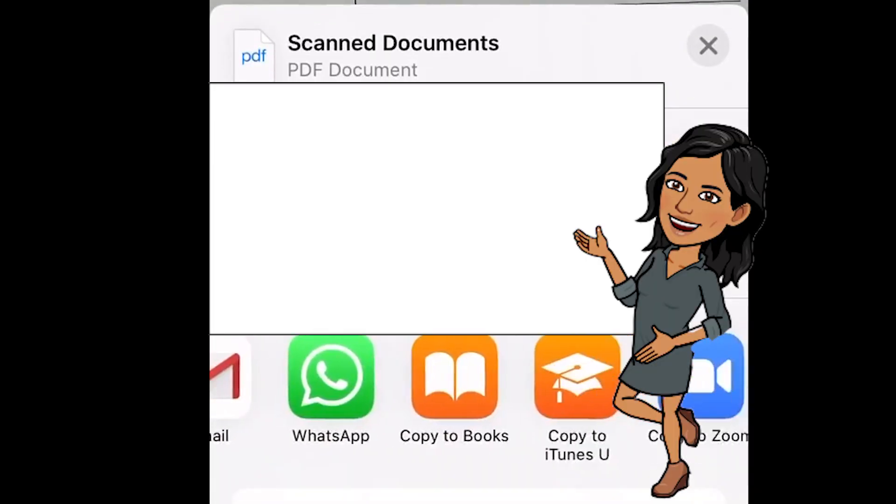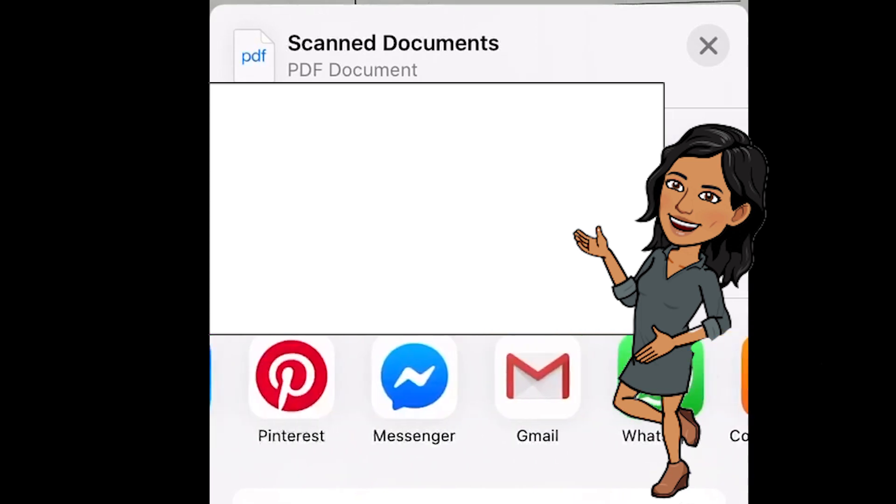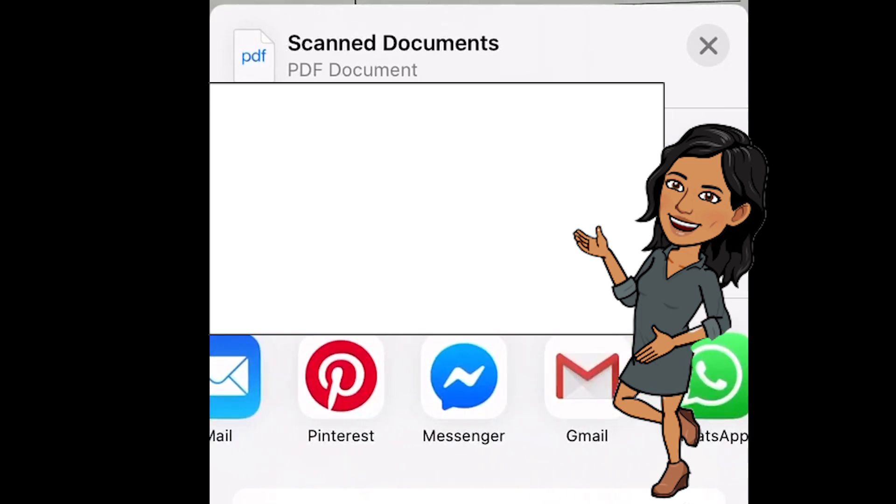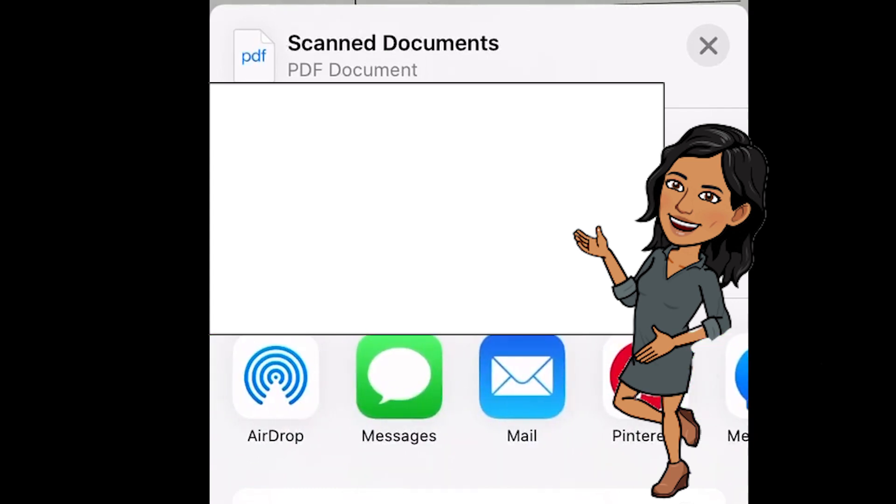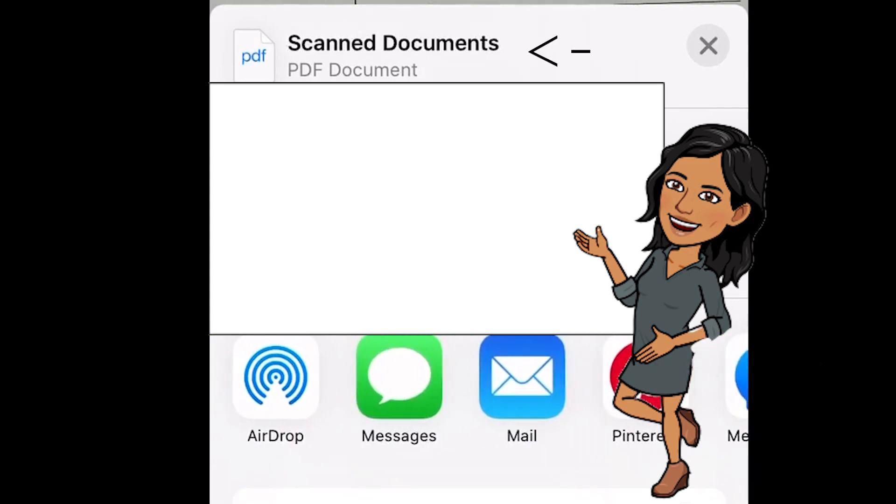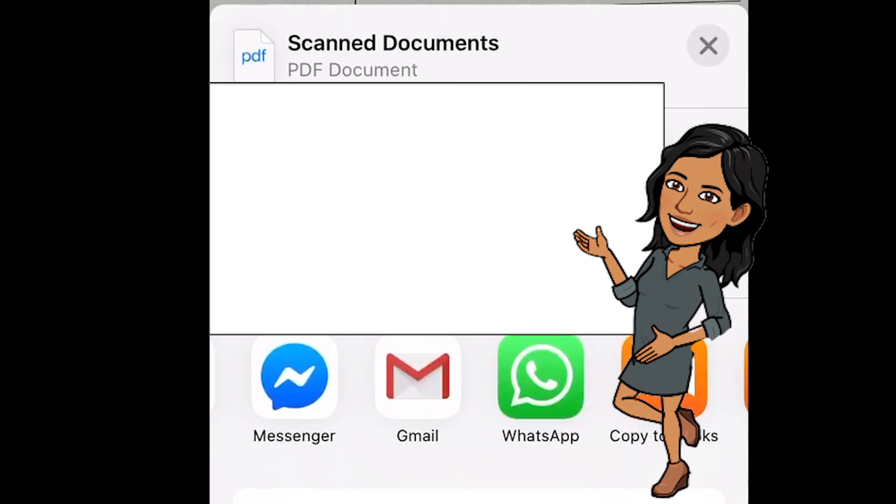So then at this point you can copy it, you can message, you can send it as an email, and it would automatically save it and send it. As you can see up here, it's a PDF document, which is really awesome.